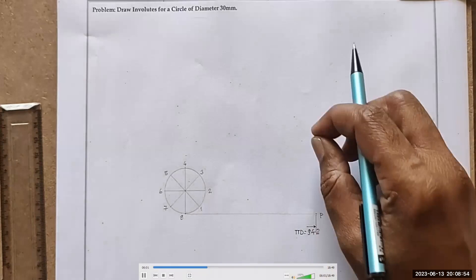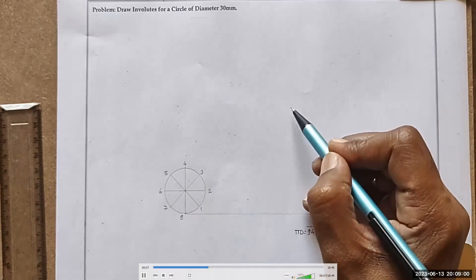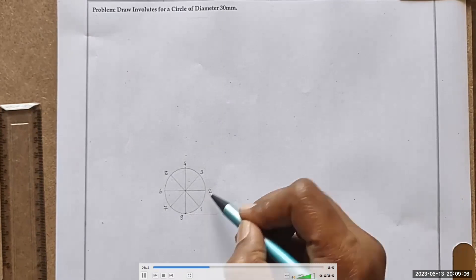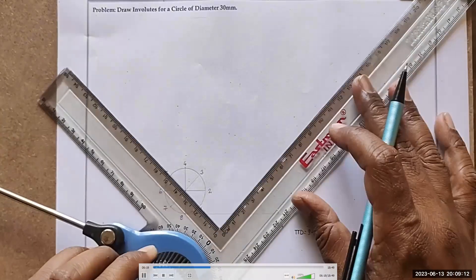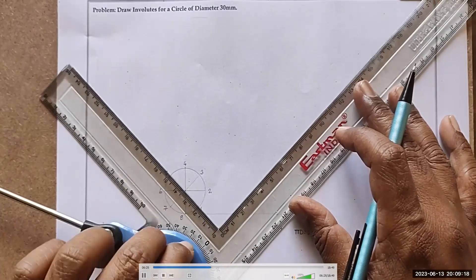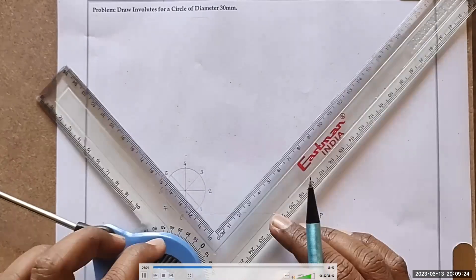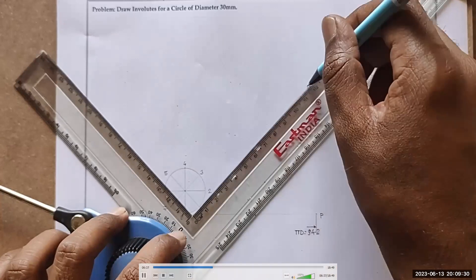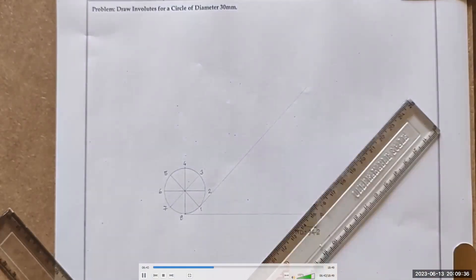Now when I try to wind this string, the first position will be at point 1, and the string will remain open and straight. To show that position, I will draw a tangent from point 1. To draw a tangent, unlock the protractor, match one side with the center-to-1 diameter line and lock it. If it is matched with this side, the second side will be exactly perpendicular to this — so I bring this side to point 1 and draw the construction, which automatically becomes 90 degrees, giving the tangent at point 1.